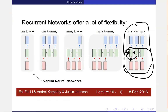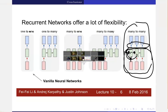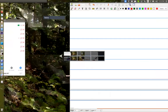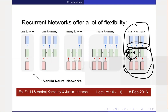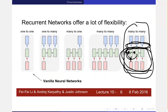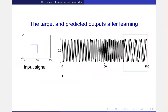For the echo state network: I fix this internal part but initialize it carefully to have diverse dynamics. I only train the output layer. Therefore, training is much easier. If we train appropriately, we can train a pretty nice generator — matching the desired frequency signal output. The key idea is: fix the reservoir with random initialization, and only train the readout weights. This is the echo state network idea.